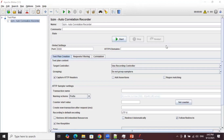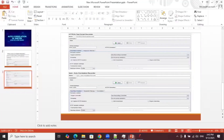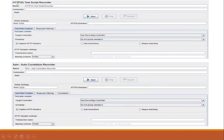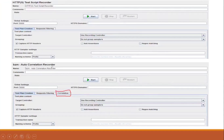You may have a doubt — we already have an HTTPS Test Script Recorder, so what is the use of this autocorrelation recorder? Let's understand the difference. In the PPT you can see the first image is the HTTPS Test Script Recorder and the second is the Autocorrelation Recorder. There is no major difference between the two — the only difference is the Correlation tab that is available in the autocorrelation recorder.